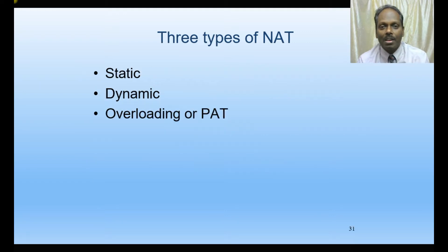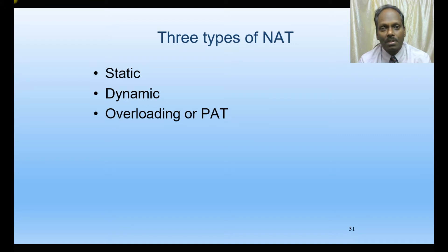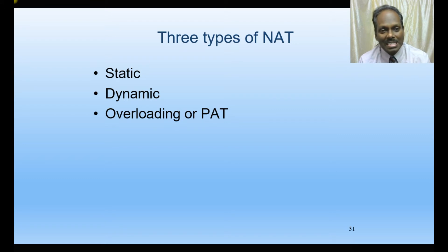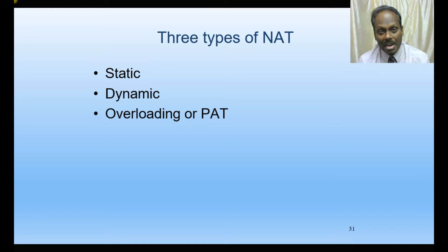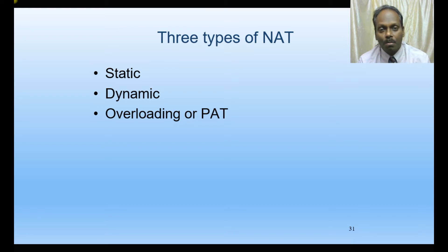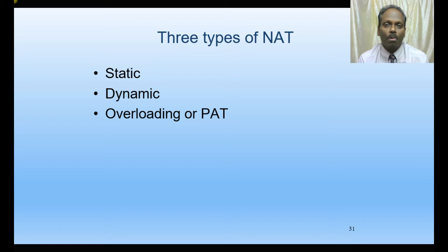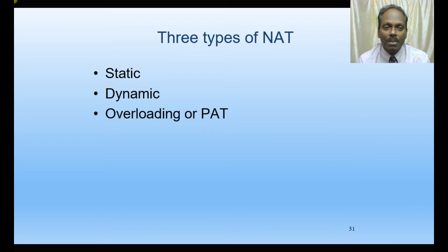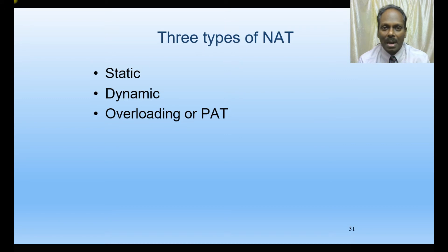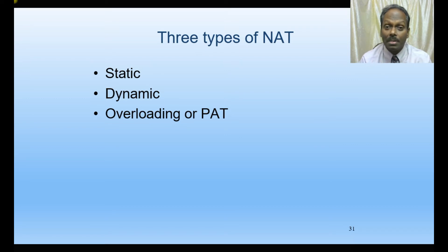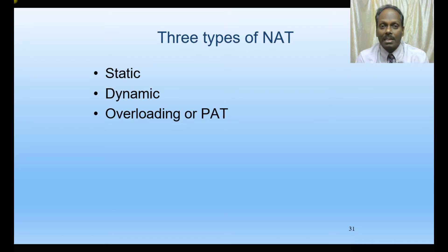When we discuss types of NAT, there is static NAT, dynamic NAT, and PAT. PAT is port address translation which is also called overload. Let me brief you about static, dynamic, and PAT. In the real-time world we use only PAT; we don't use static or dynamic.